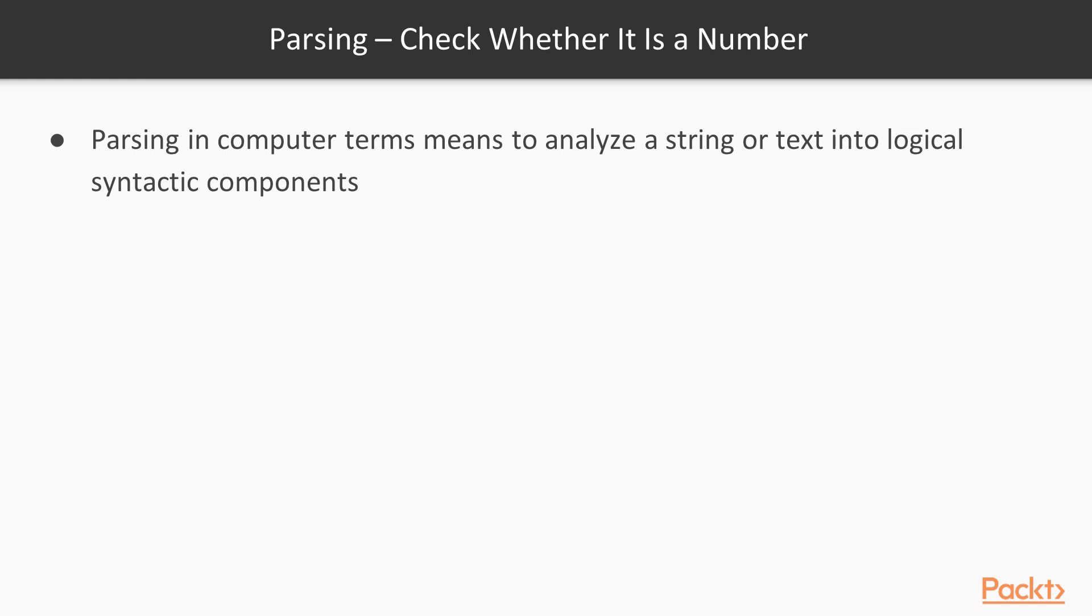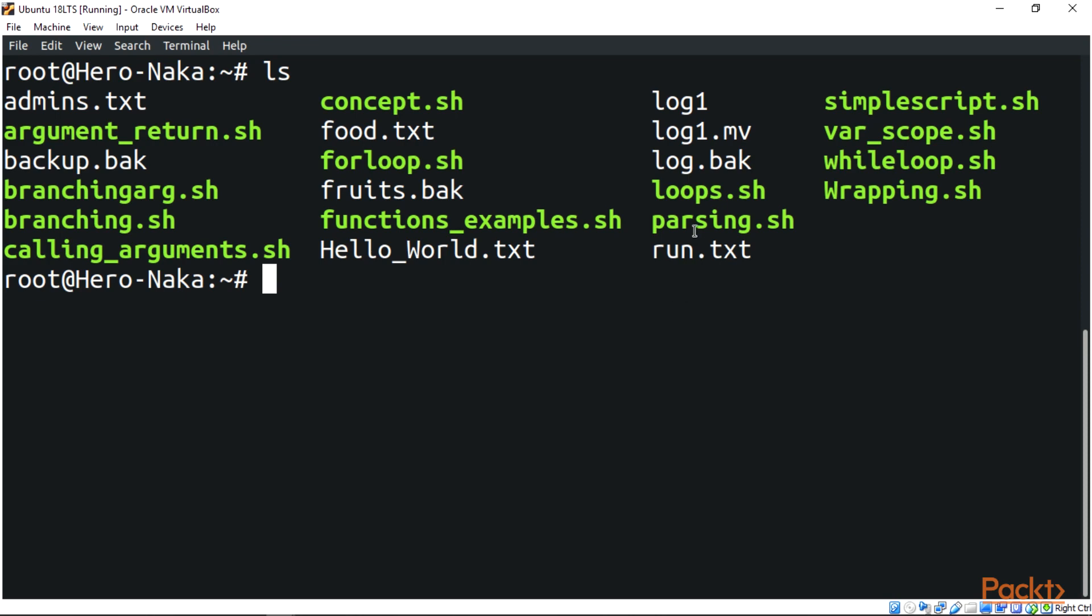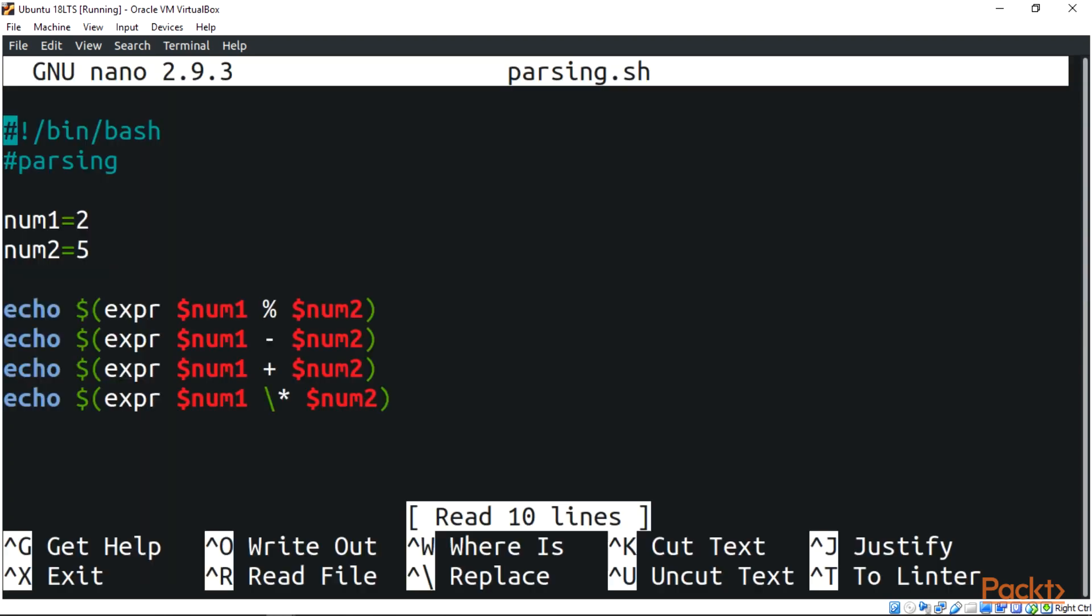Now we're going to be taking a look at a script which I already have over here. I have a script called parsing.sh. To take a look at this script, we're going to be using our text editor called nano.